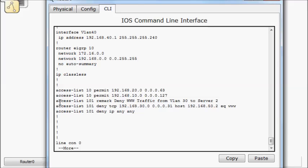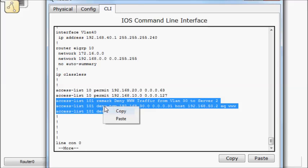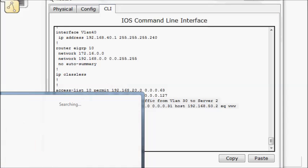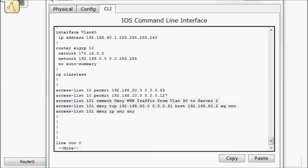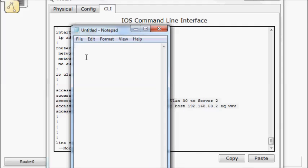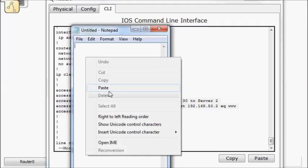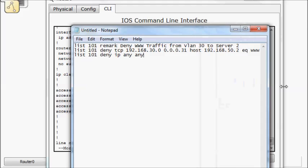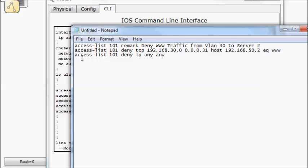I'm going to take access list 101. I'm going to copy it. I'm going to bring up a notepad. And I'm going to paste it in. I'm going to change this last one to a permit.